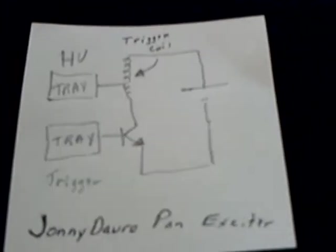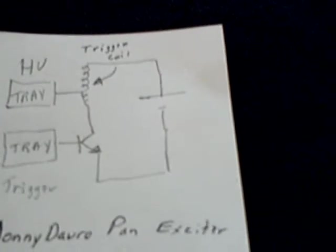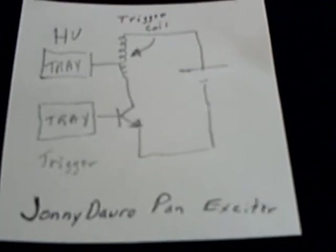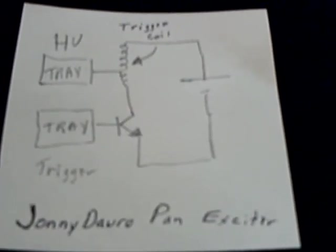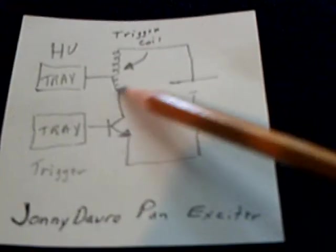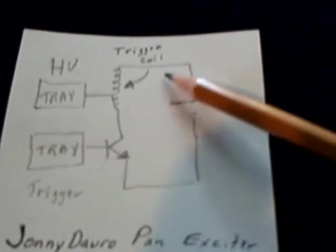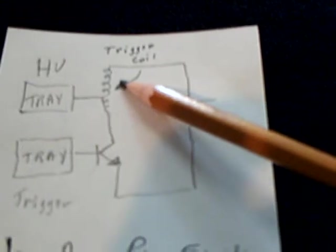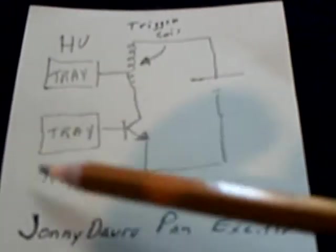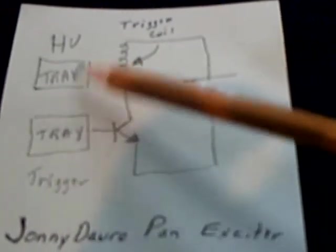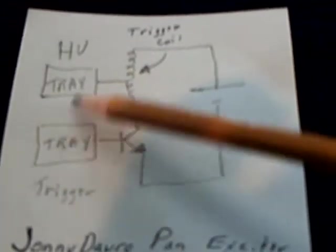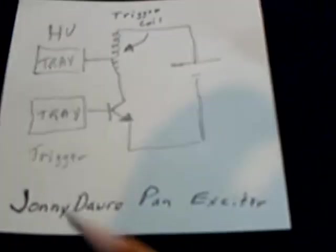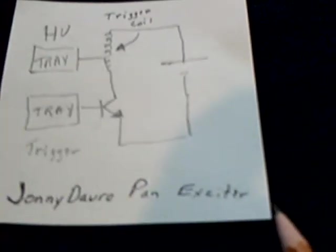I'm revisiting a circuit that Johnny Davro started the whole thread on way back when - his pan oscillator or aluminum tray oscillator. He used a transistor, a high voltage trigger coil, and a couple of aluminum pans or trays and got a feedback going with the trigger coil to make one of these exciter circuits. This was Johnny Davro's pan exciter.